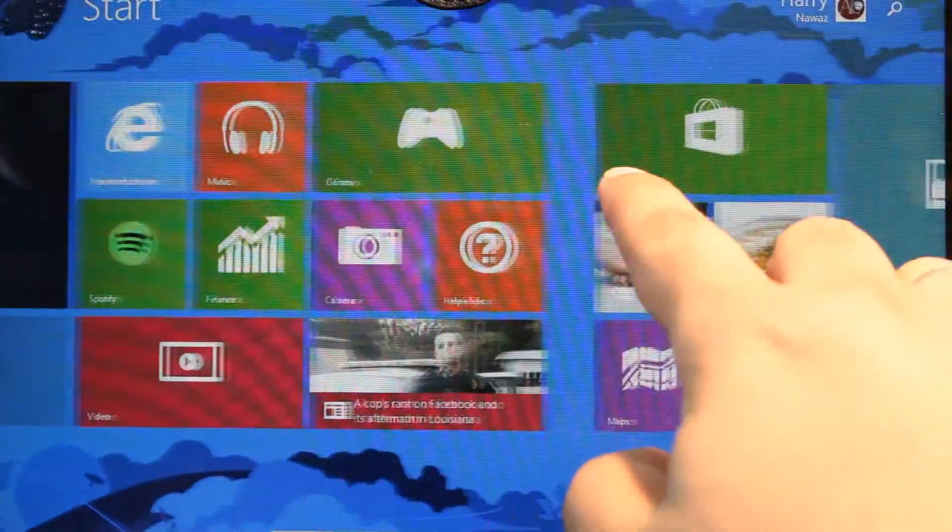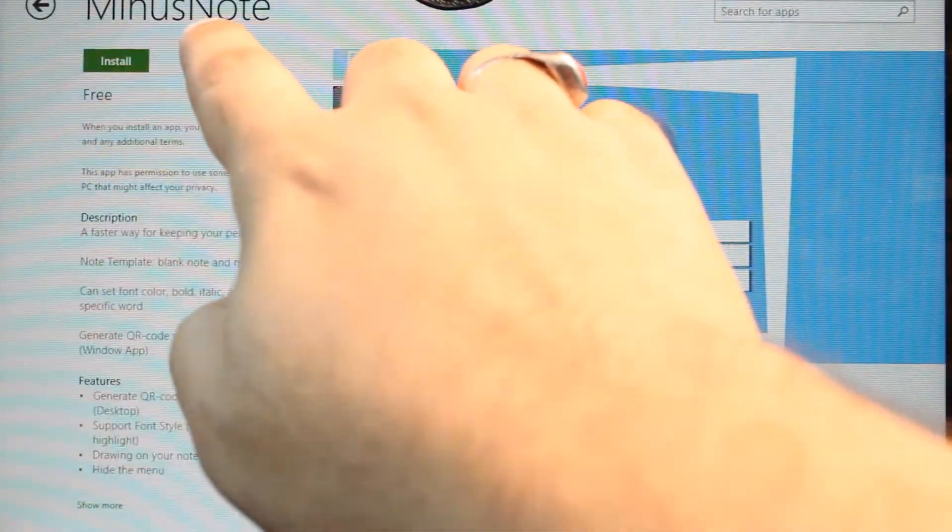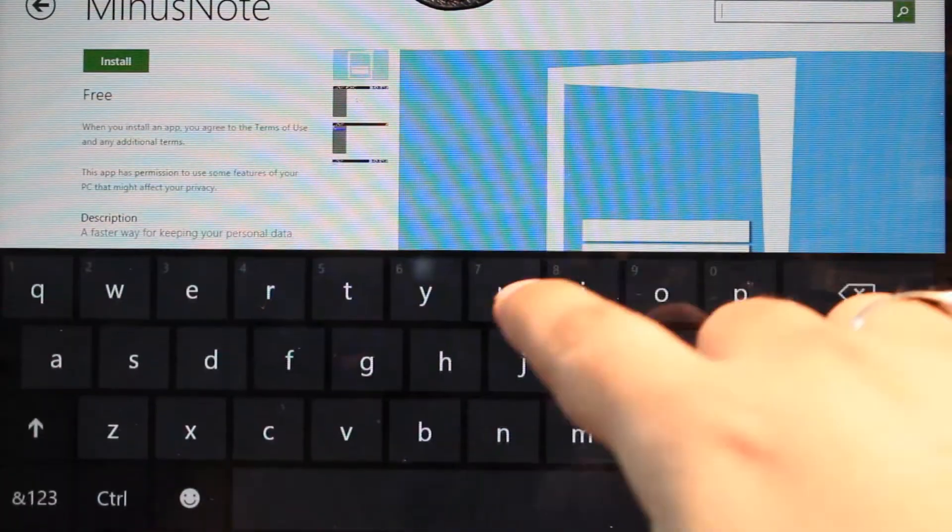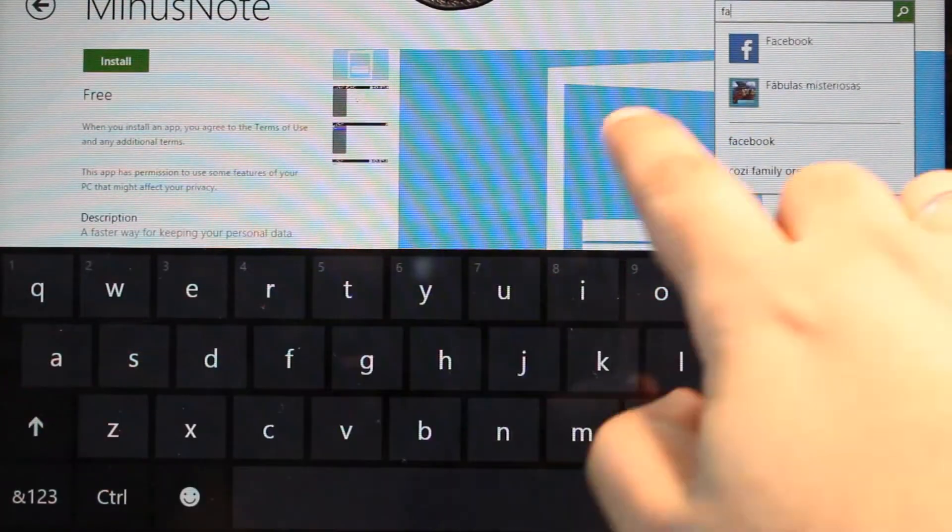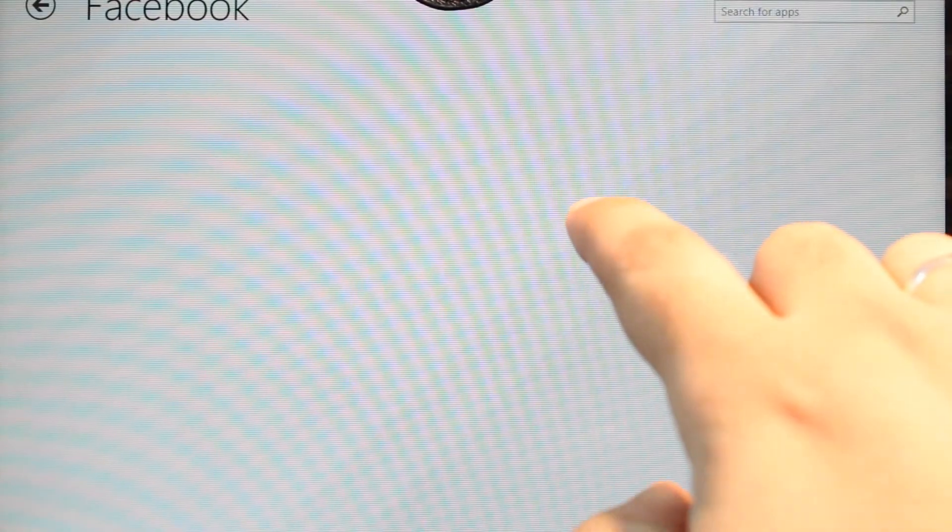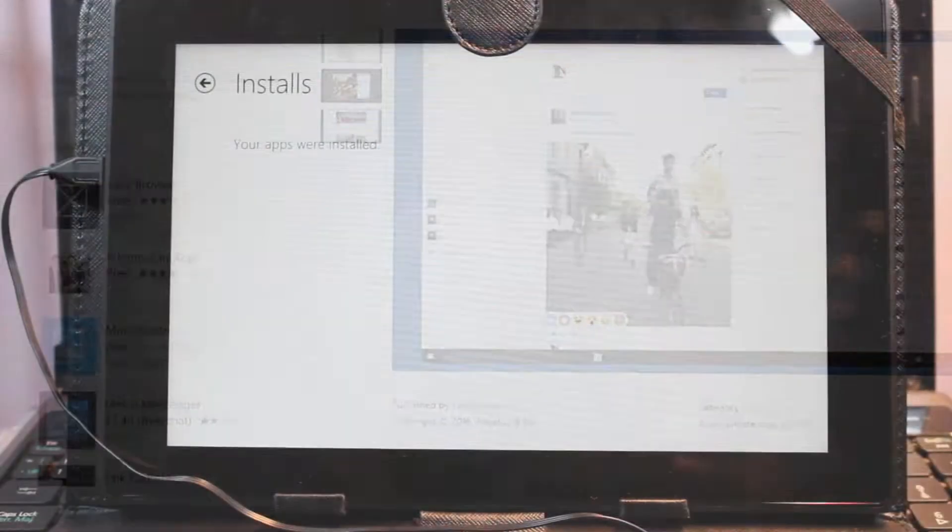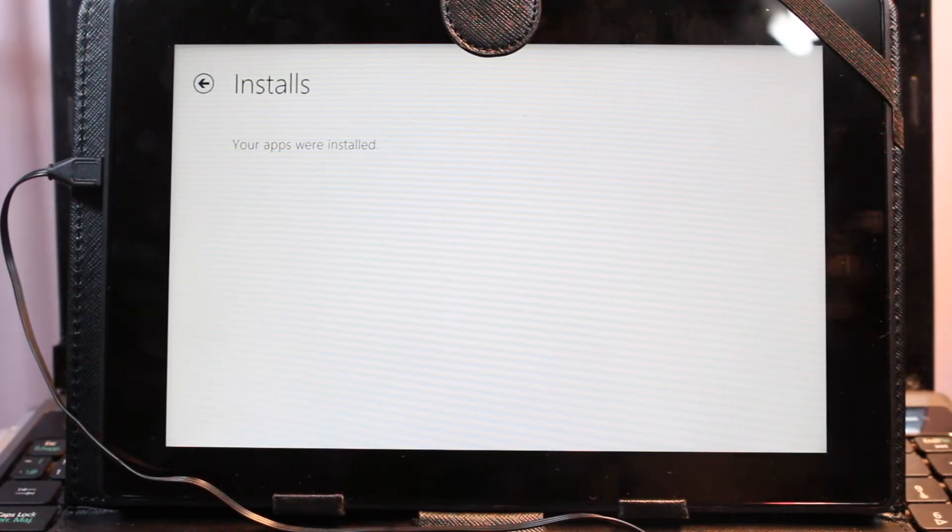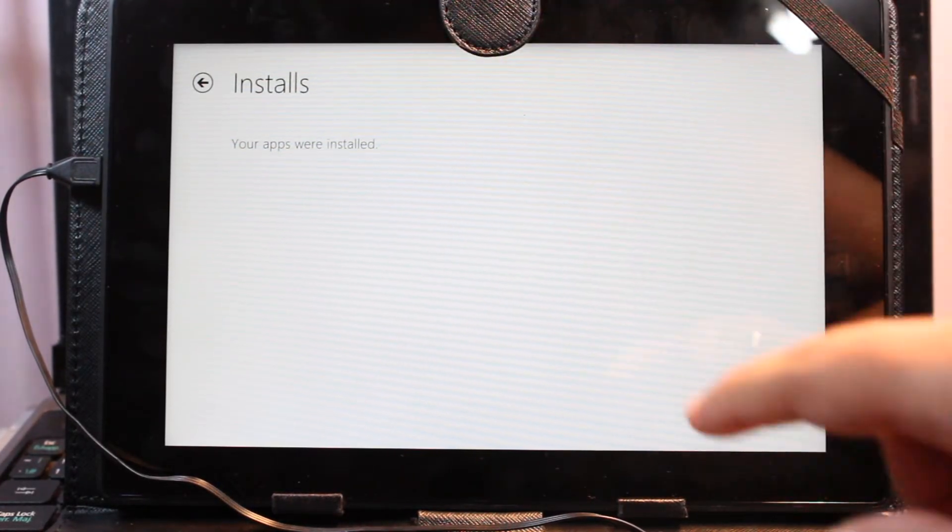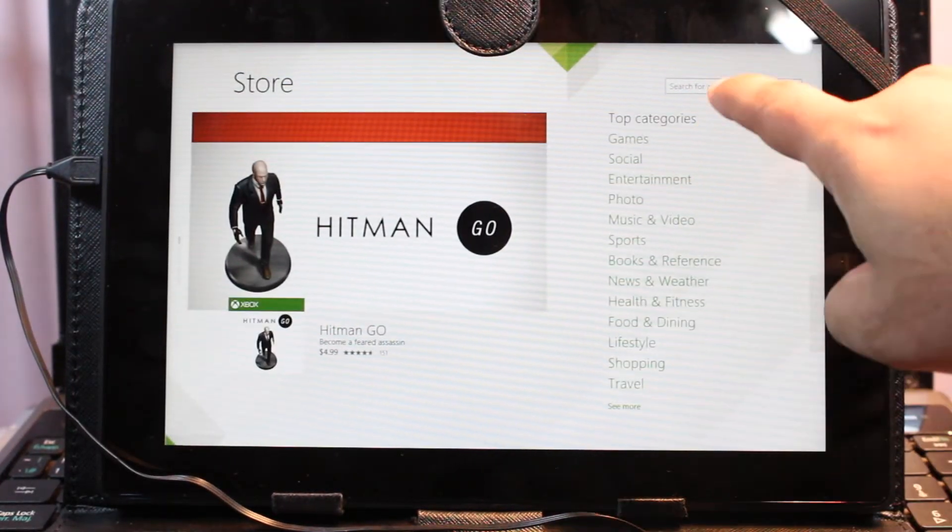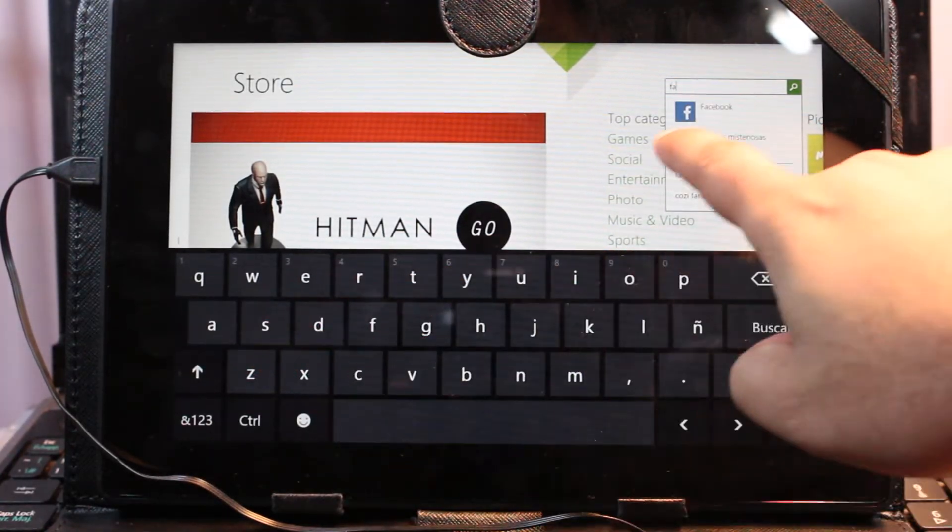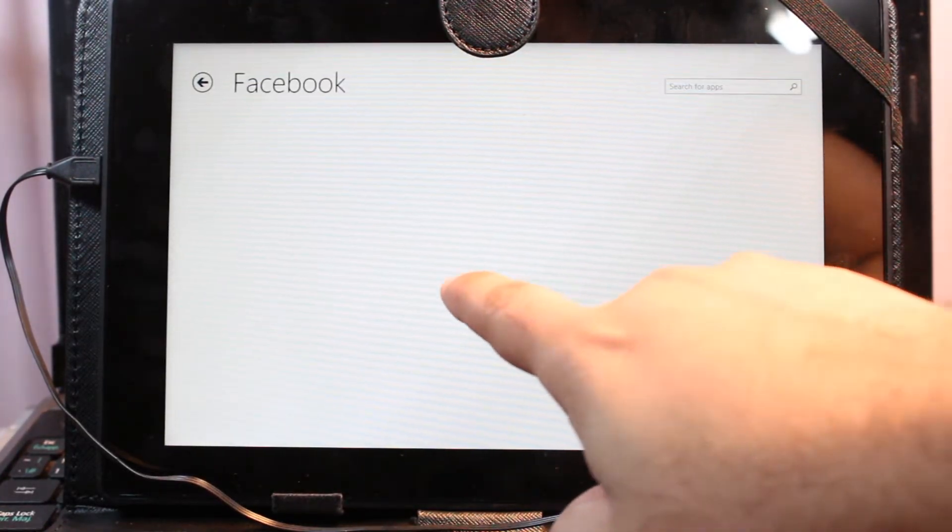Here we go. Okay, Facebook—I hit this one and I hit install. Let's see. Okay, it just finished installing this app. As you see, 'Your apps were installed.' I hit one more time for Facebook—here we go.